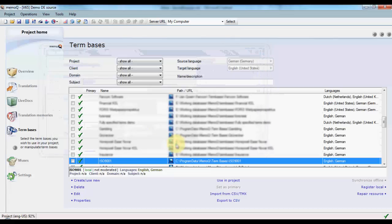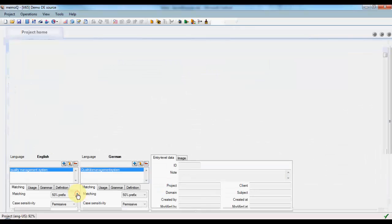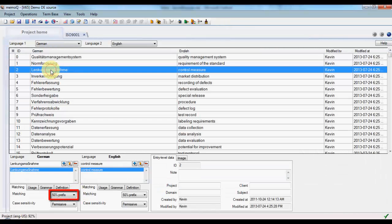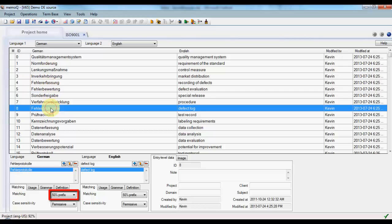But what about the terms that are already there? To set those to fuzzy matching, we can edit the term base. And here you'll notice that the default used to be set to 50% prefix, so all of those terms are set to 50% prefix.